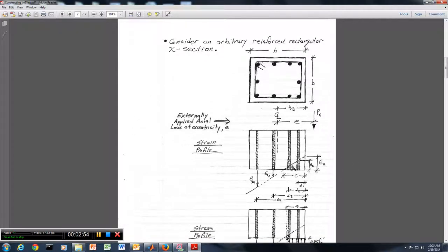If we consider a reinforced concrete cross section, we are going to be bending about a vertical axis. There are 4 layers of steel in this example. H is oriented horizontally, and H over 2 is the distance to the center of the beam cross section. We also have a width B for that beam.